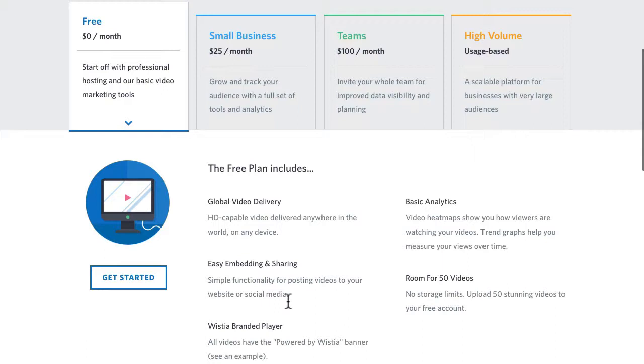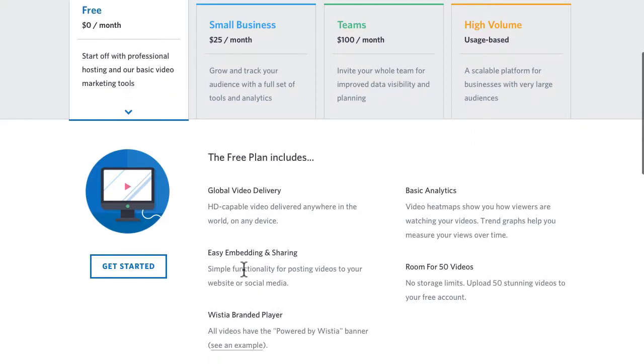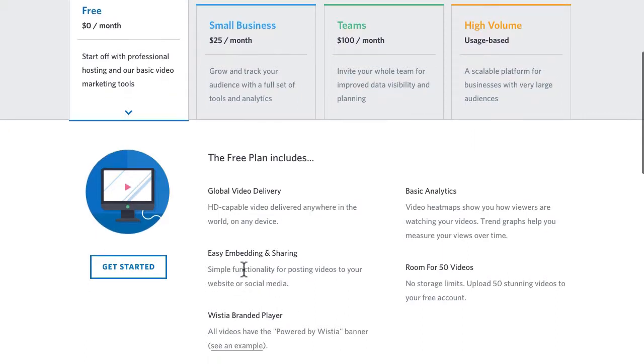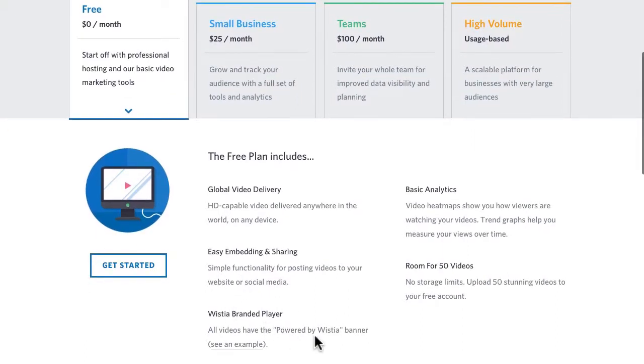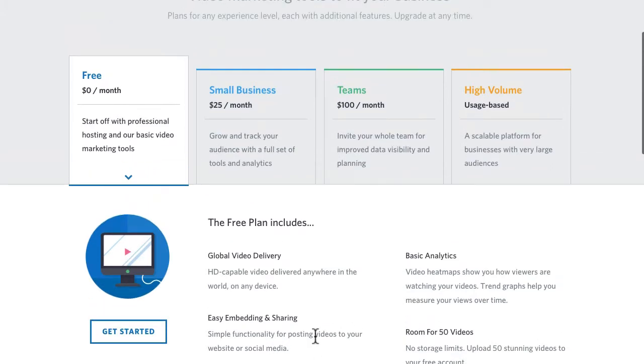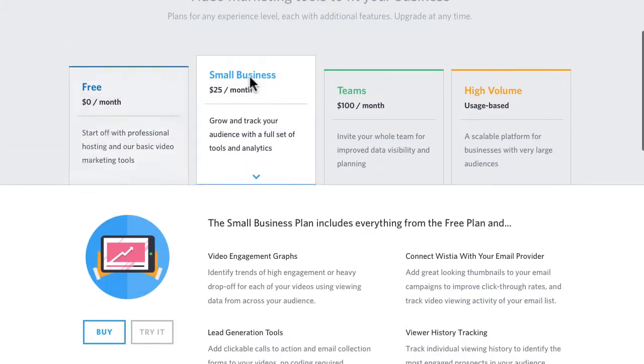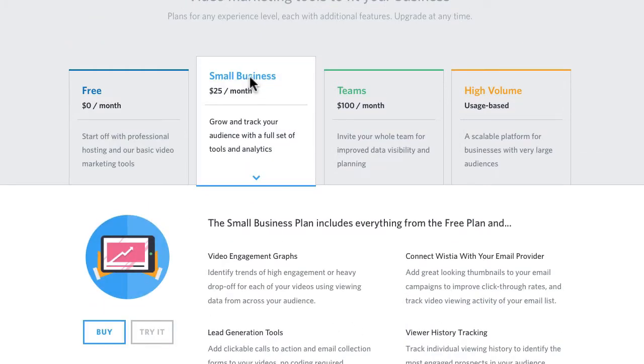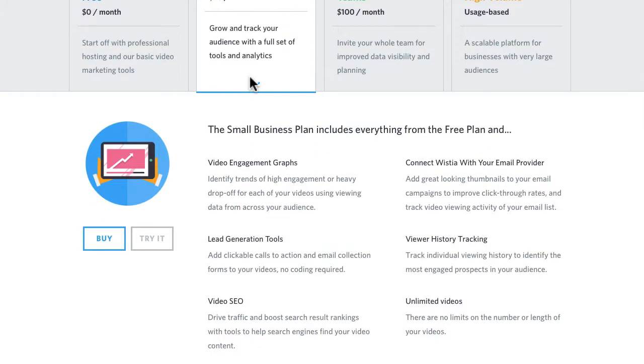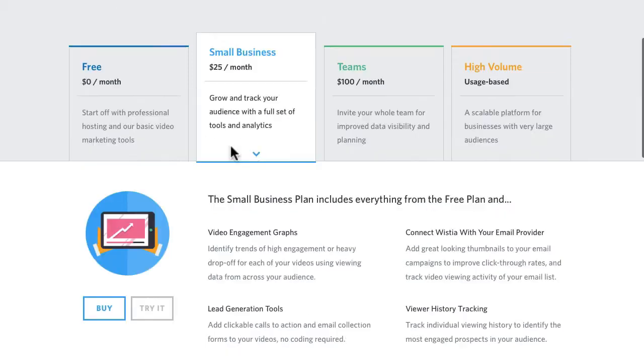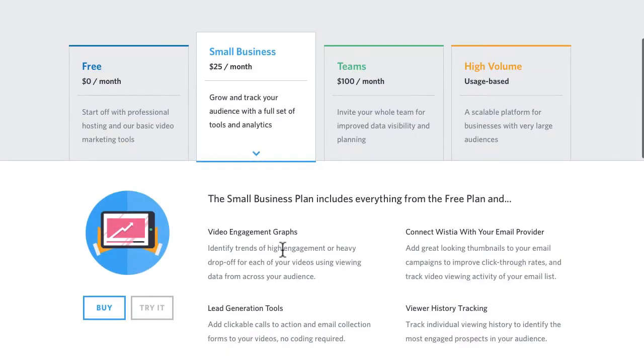Easy embedding and sharing, as you will see in the next videos. However, you do get a Wistia branded player, but it's free, what do you expect? The small business plan gives you a little bit better. You get history tracking, unlimited videos, video SEO, lead generation tools, and video engagement graphs. I'll show you some of those features in just a moment.